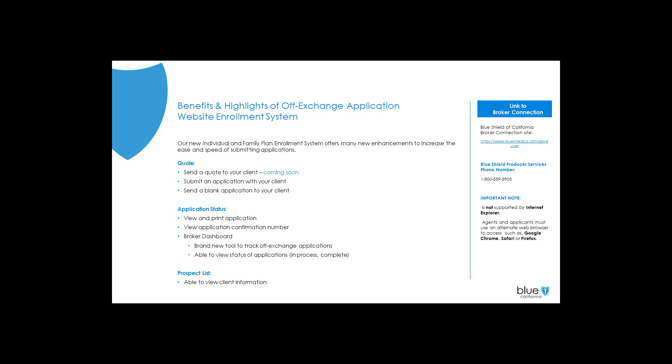Hello everyone, today we'll be going over Blue Shield's new enrollment platform. We titled this enhanced tool our new off-exchange application system. Today we'll be doing a high-level overview going over the basic features of this new tool.